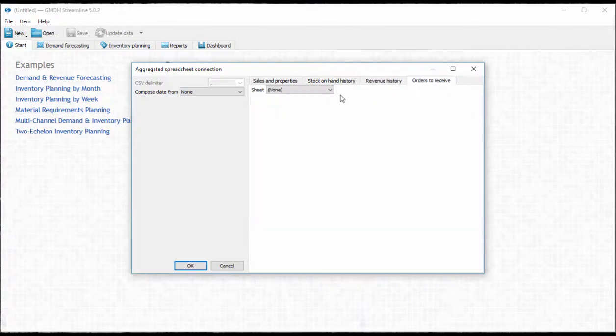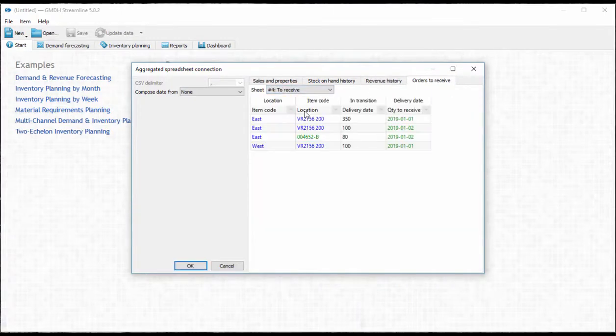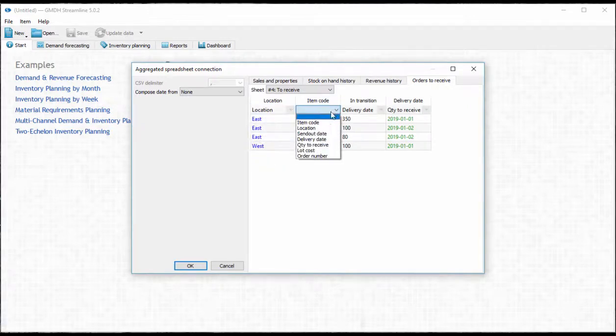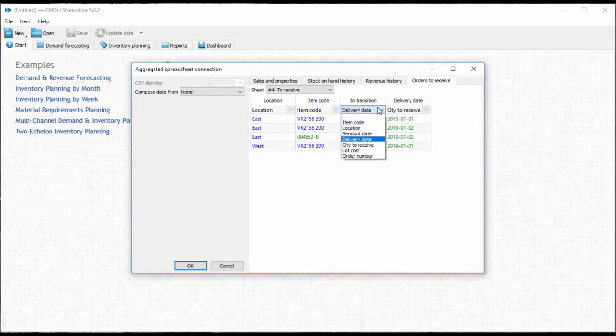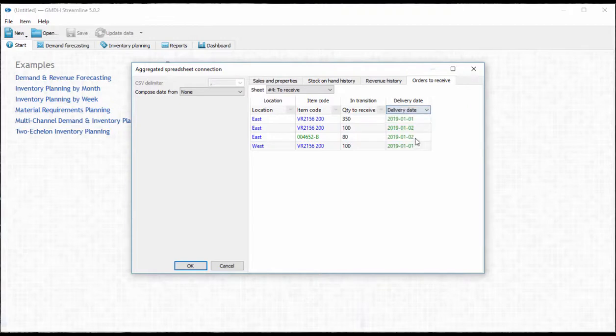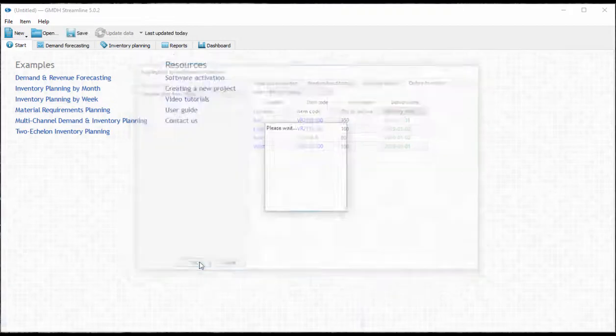For items to receive we'll go with the item location pair plus quantity in transition and expected delivery date. And then we just click OK to import.